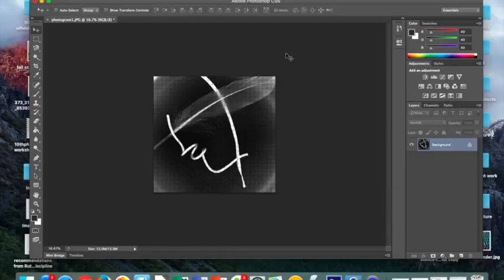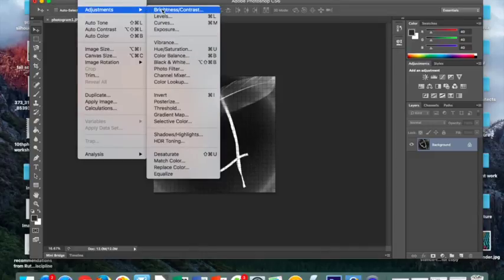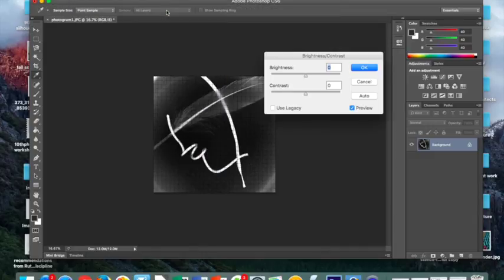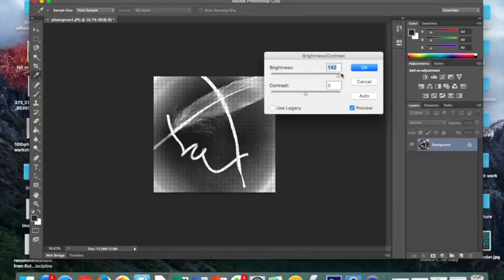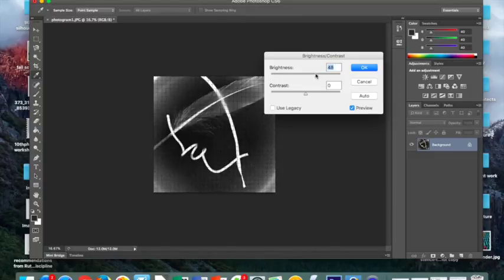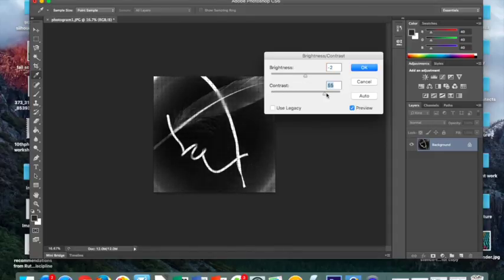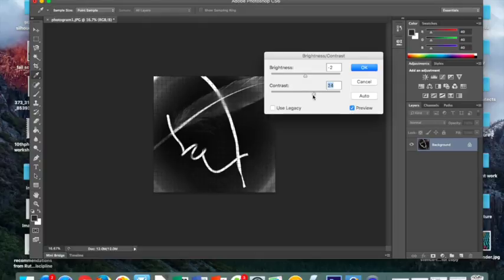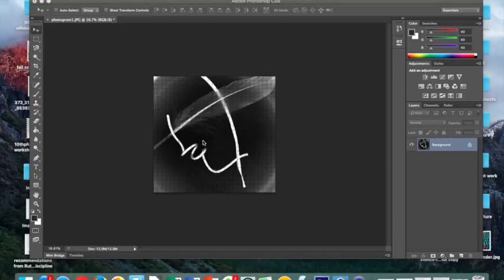So, once I have that, then you can also start to play around with the brightness and contrast. So the brightness, as it says, changes how bright your image is, and the contrast changes the contrast. I liked it before, so I'm just going to click Cancel.